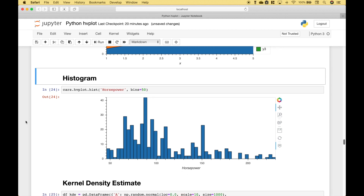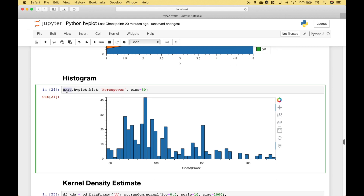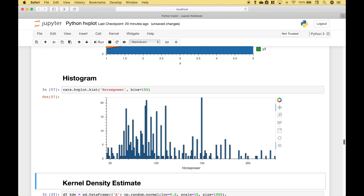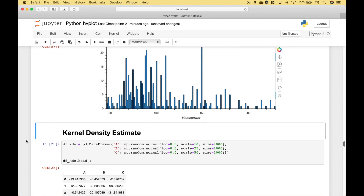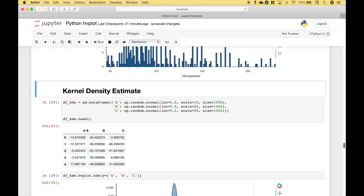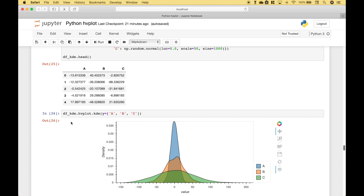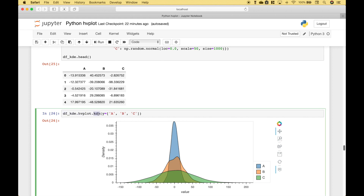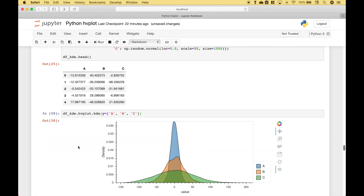Here we have an example of how to create a histogram. We're going to use our cars data frame, using dot hvplot dot hist for histogram. We want to see a histogram for the horsepower, so we put that in, and then we set the bins — in this case 50. You can also create kernel density estimates to see distributions for your data. To create your KDE plot, you use your data frame dot hvplot dot kde. We put those columns in a list and assign them to y, and you can see we get our KDE plot.